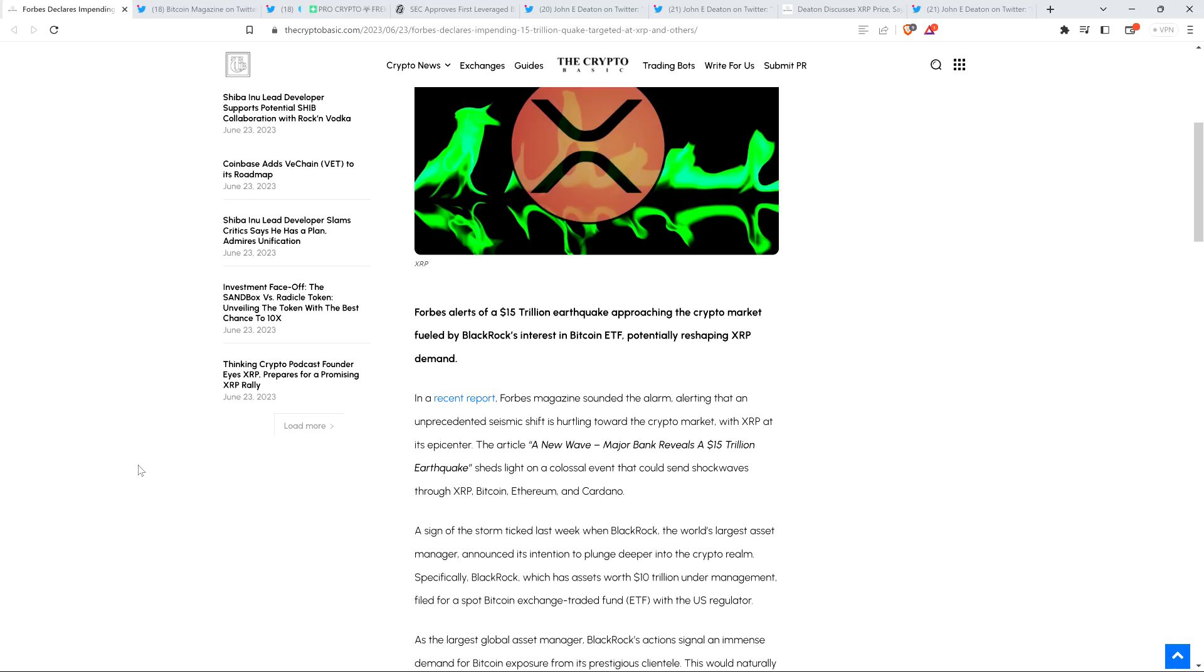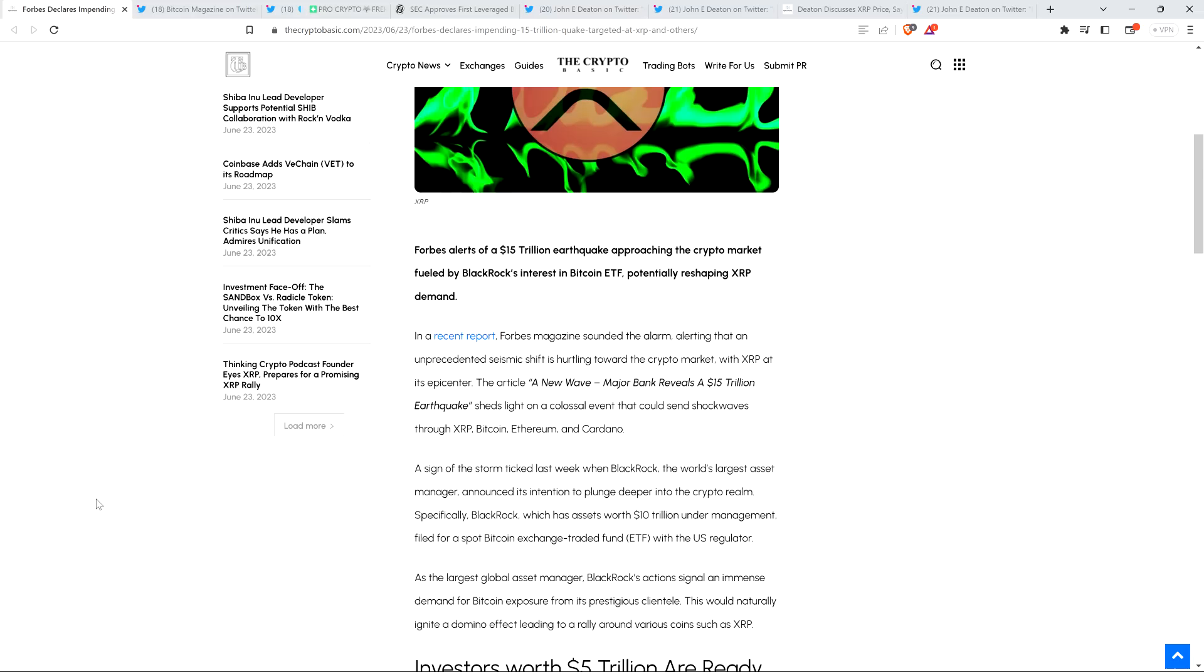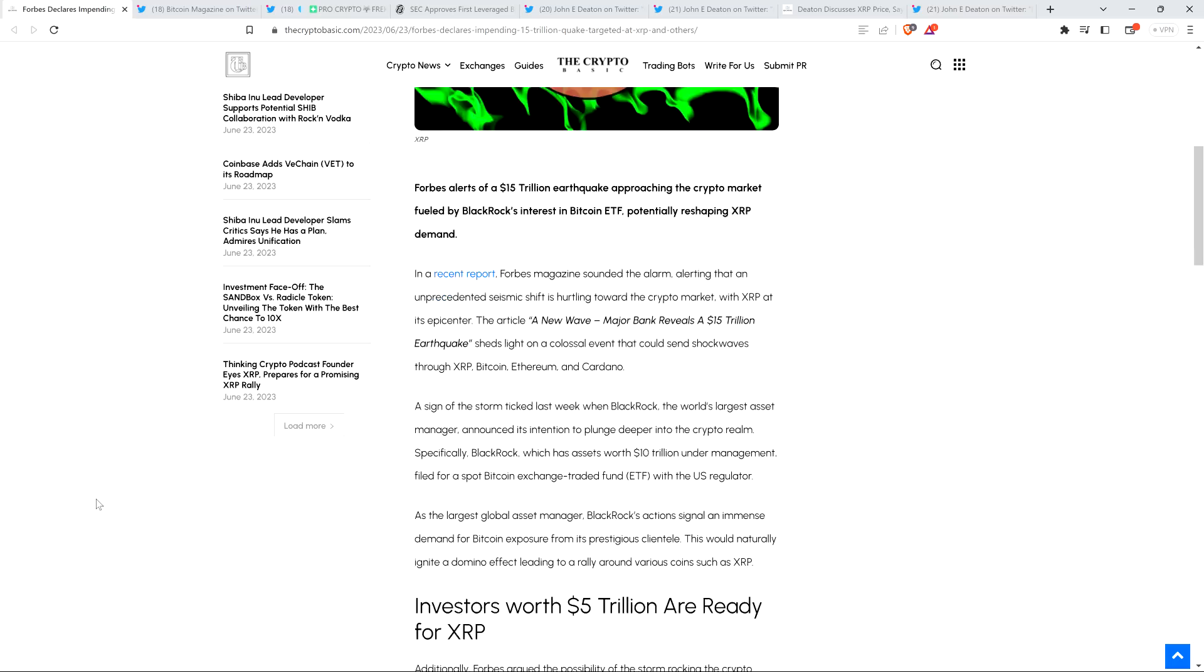The piece continues: In a recent report, Forbes magazine sounded the alarm, alerting that an unprecedented seismic shift is hurtling toward the crypto market with XRP at its epicenter. The article 'A New Wave - Major Bank Reveals a $15 Trillion Dollar Earthquake' sheds light on a colossal event that could send shockwaves through XRP, Bitcoin, Ethereum, and Cardano. And I'll say this - that's way too narrow.